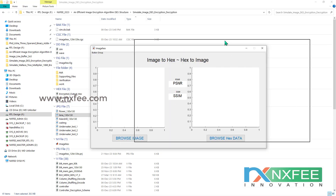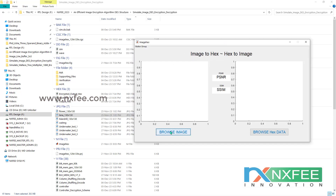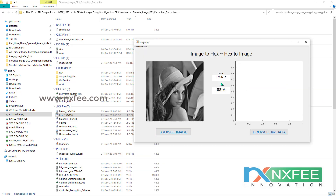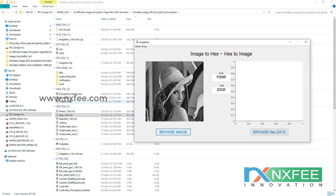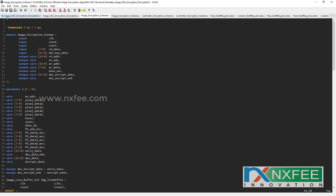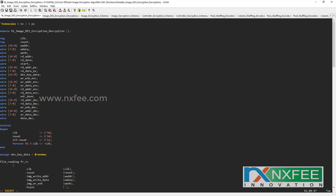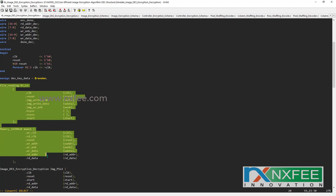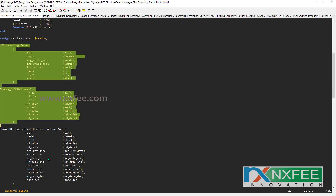This is a GUI. First, we need to create this GUI, then give an input. We are giving the Lena input — a 130x130 input pixel image. Then we execute the ModelSim simulation. We need to read the data into the Verilog HDL code. This is the testbench code. First, we read the data using a file reading function and it is loaded into memory.